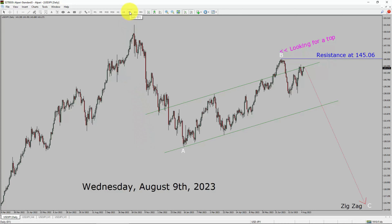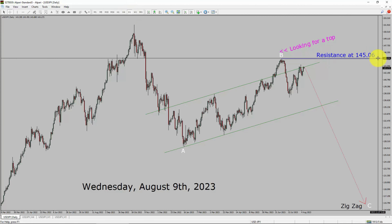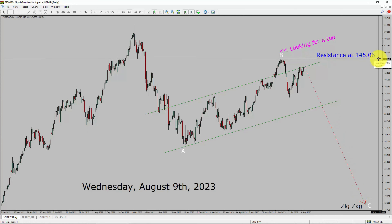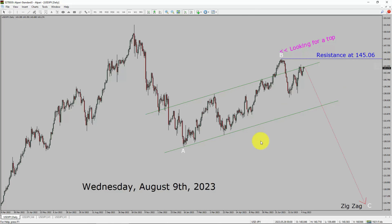Inside the daily timeframe, the trend is down in the USDJPY currency pair. Daily timeframe resistance is present at the 145.06 price level. Price action is most likely going to drop to print bearish waves — zigzag — in coming trading days. A decisive bullish breakout above the 145.06 resistance area is going to end the downtrend in the daily chart of the USDJPY pair.